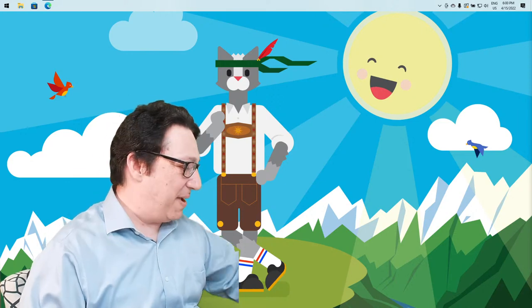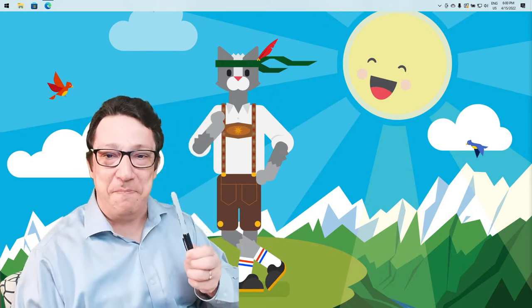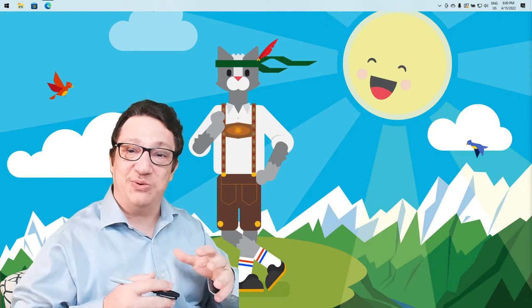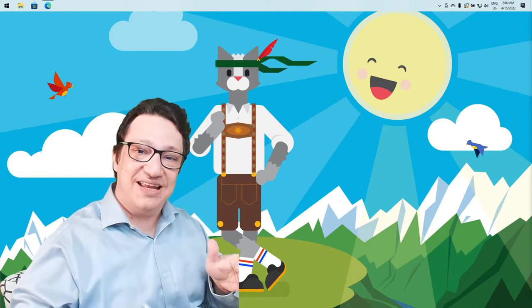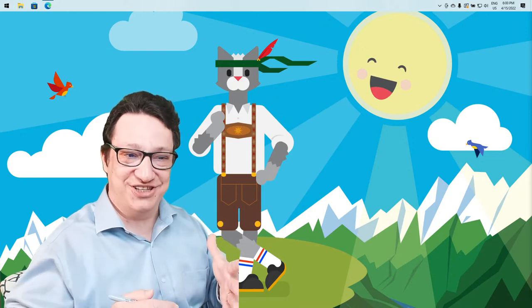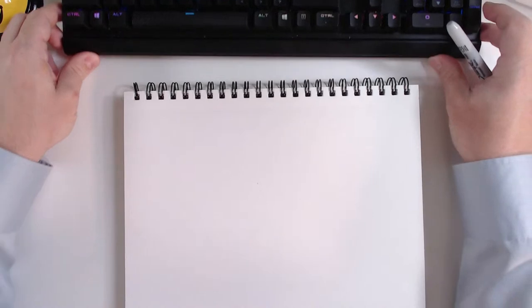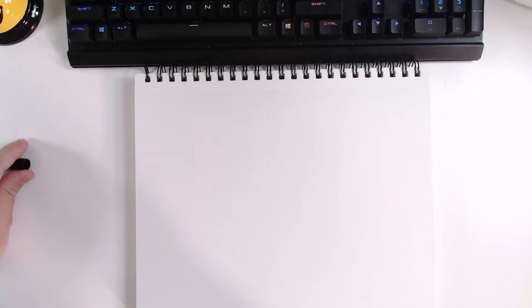Welcome back. Let me grab my pen. The first thing we're going to do today is try to understand the bubble sort algorithm on paper, and then we're going to attempt to do the implementation in JavaScript. I have here my notebook and let's see what the bubble sort algorithm is all about.